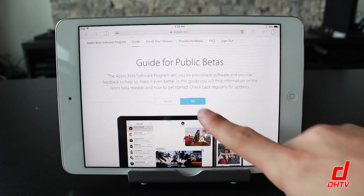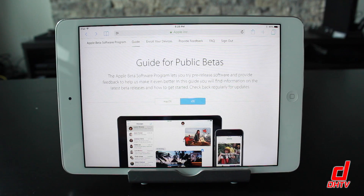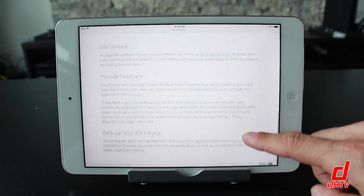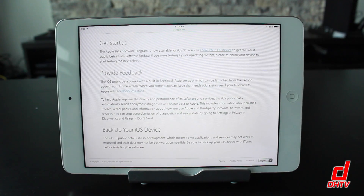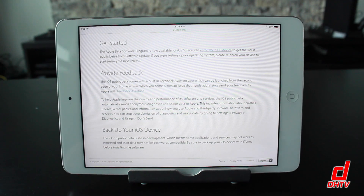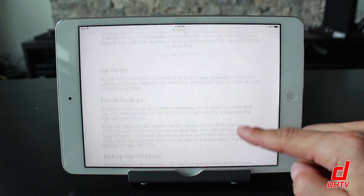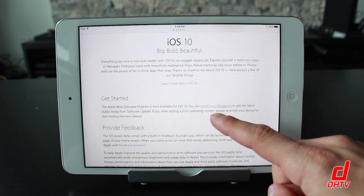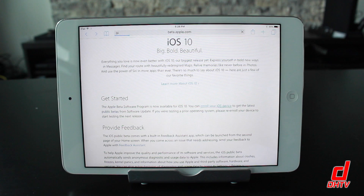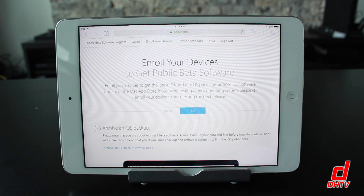The next page we're looking at is the guide for public betas. You want to ensure that iOS is selected — you can get the macOS beta if you have a Mac, but we're focusing on iOS here. I would strongly recommend that you read through this whole page. You can see they're recommending you back up your iOS device, and I can't stress that enough. Assuming you've done all this, tap on the 'Enroll your iOS device' link — this is where we actually get this installed.